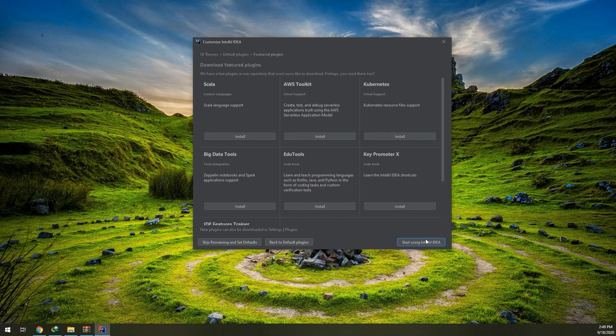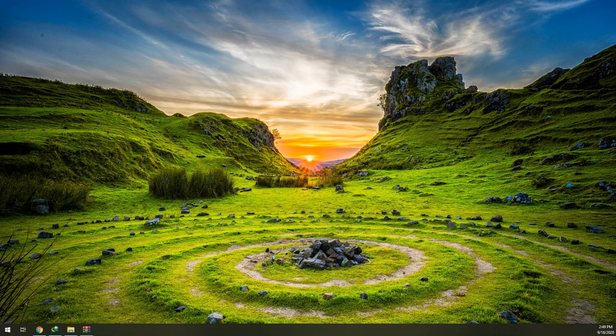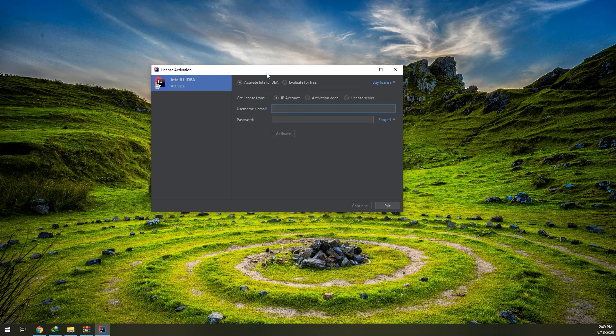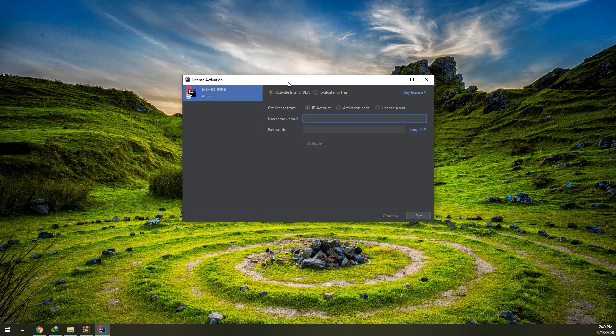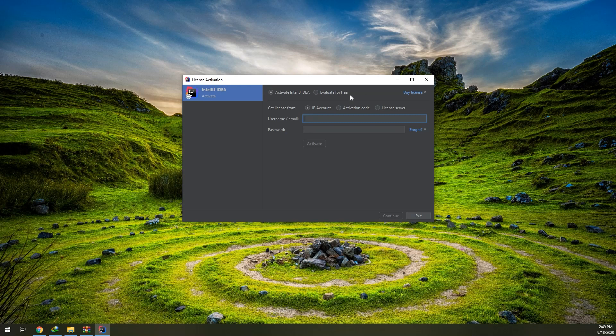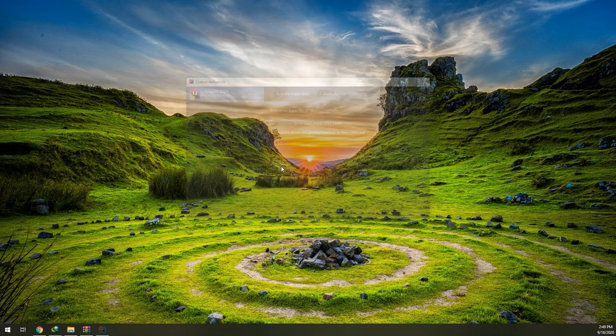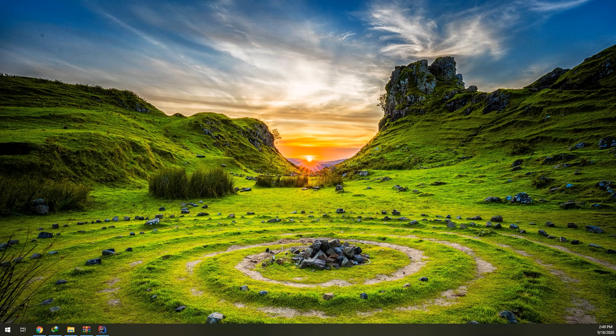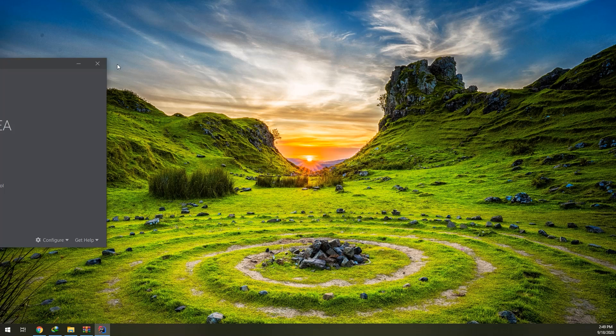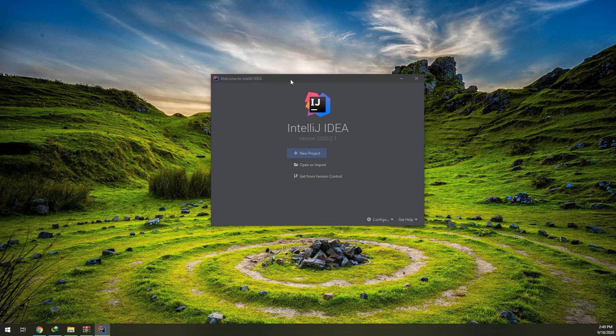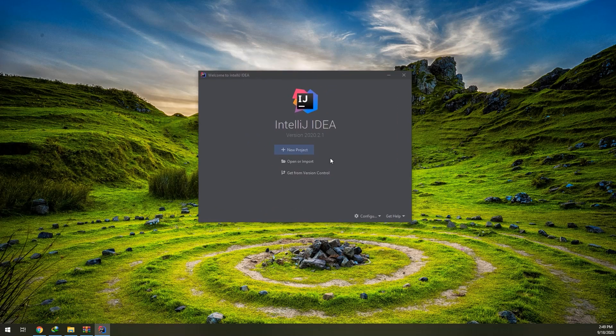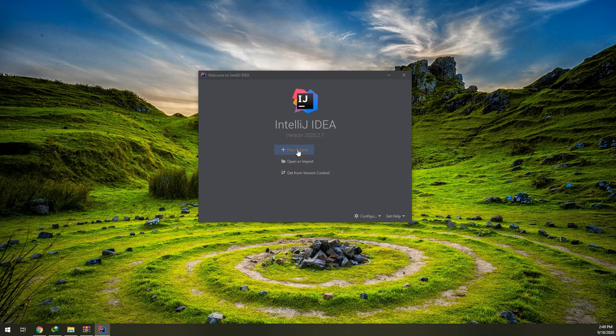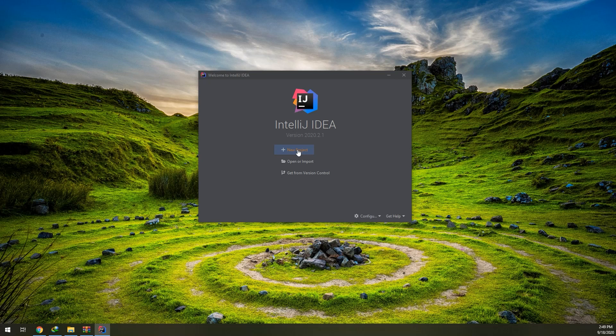Start using IntelliJ IDE. Okay, here we came for the activation. I will select Evaluate for Free and I will click on Evaluate. So this is the IntelliJ IDEA program that will run our Java programs.